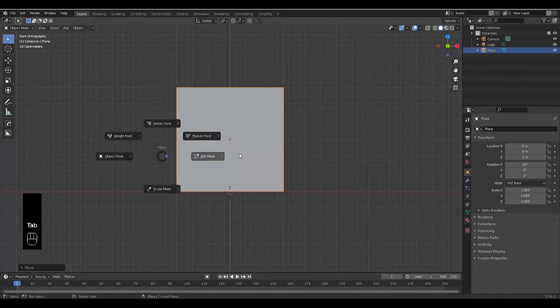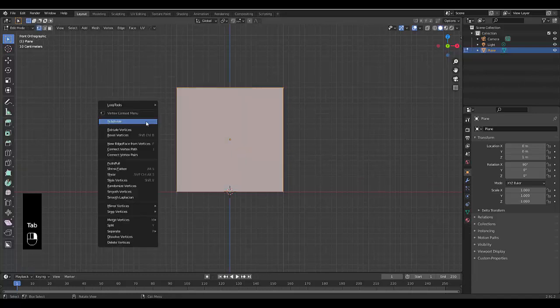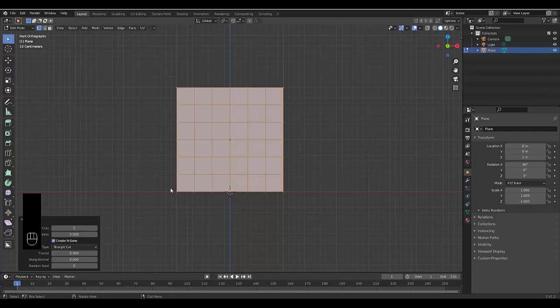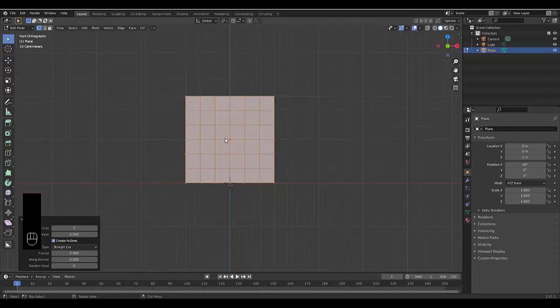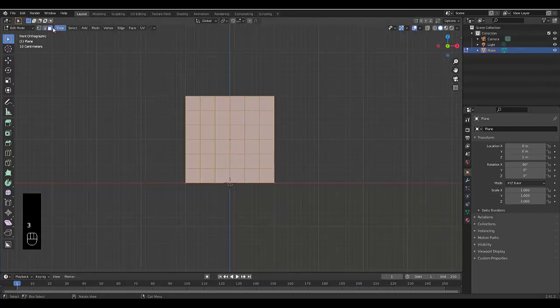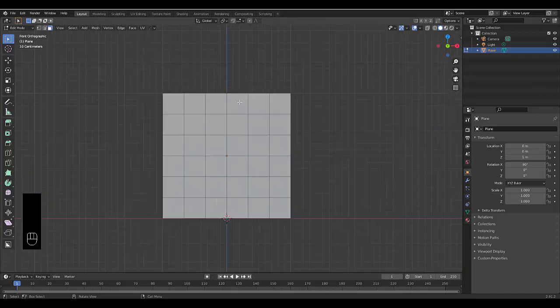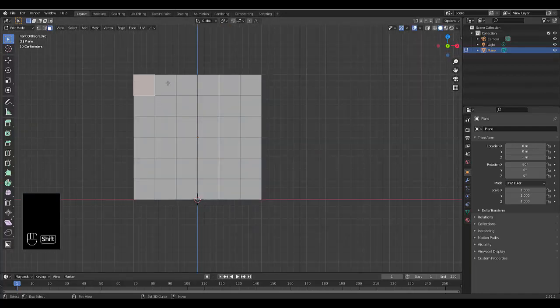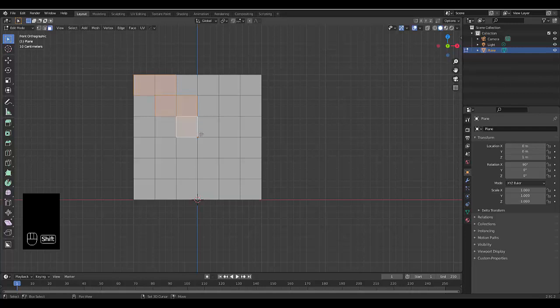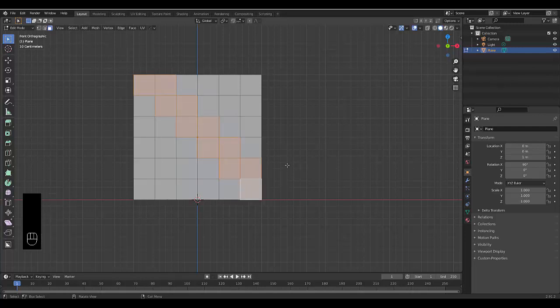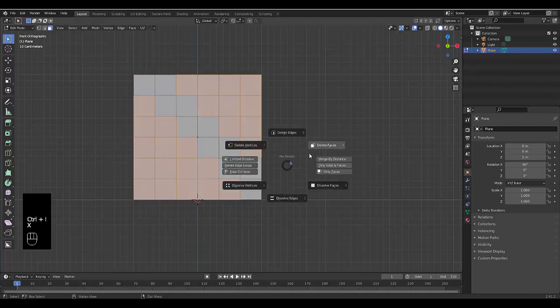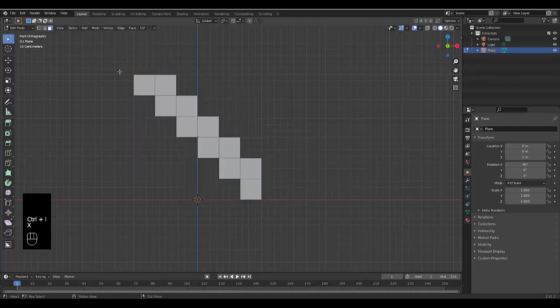Now we can tab, edit mode, right-click, subdivide, and we're going to choose five subdivisions. Perfect. Now we're going to press three to choose face select. Take off this object so we can see everything. Then we're going to hold in shift and just select these specific faces here for our braids. Once you've done that, you're going to press control I to invert and then press X to delete those faces. So we only left with this.